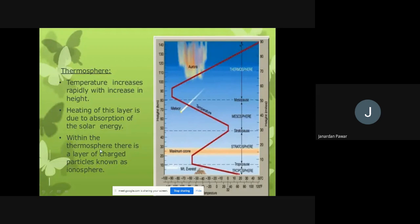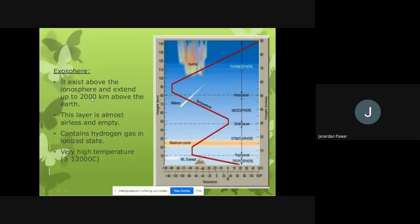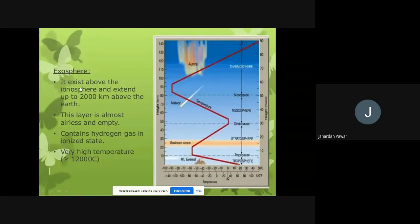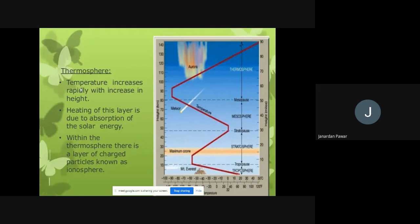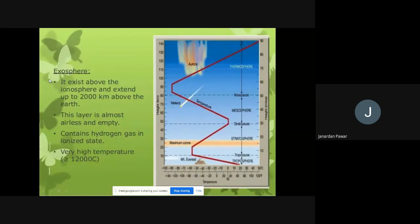Moving on to the exosphere. The exosphere exists above the ionosphere and extends up to 2,000 kilometers above the Earth. It is above the ionosphere, which is part of the thermosphere, so the exosphere is a bit above the ionosphere and 2,000 kilometers above the Earth.